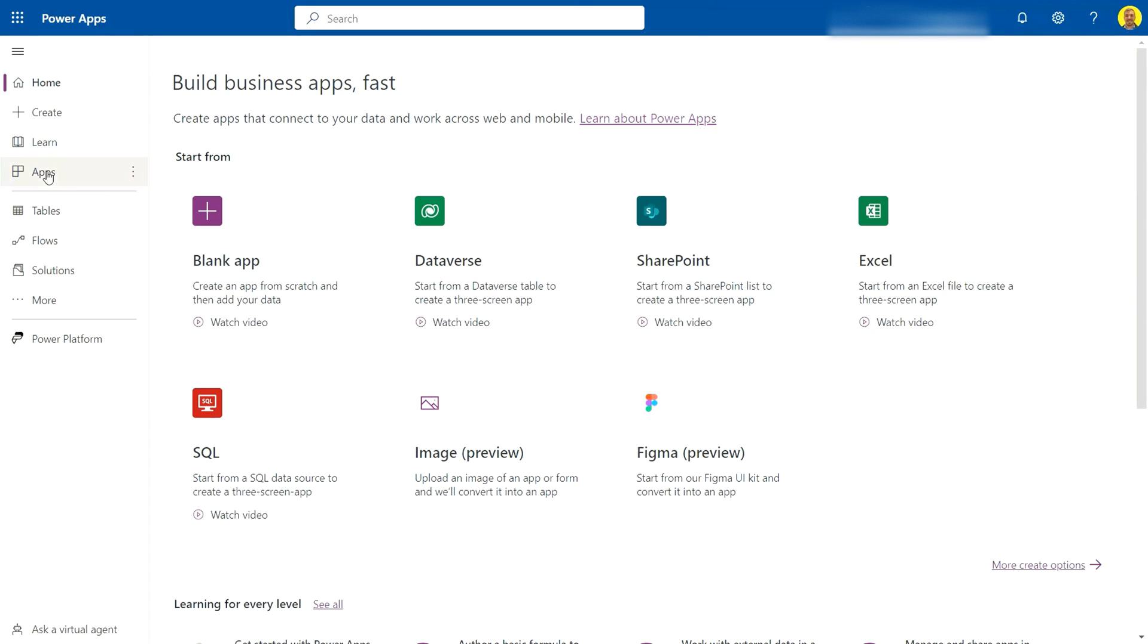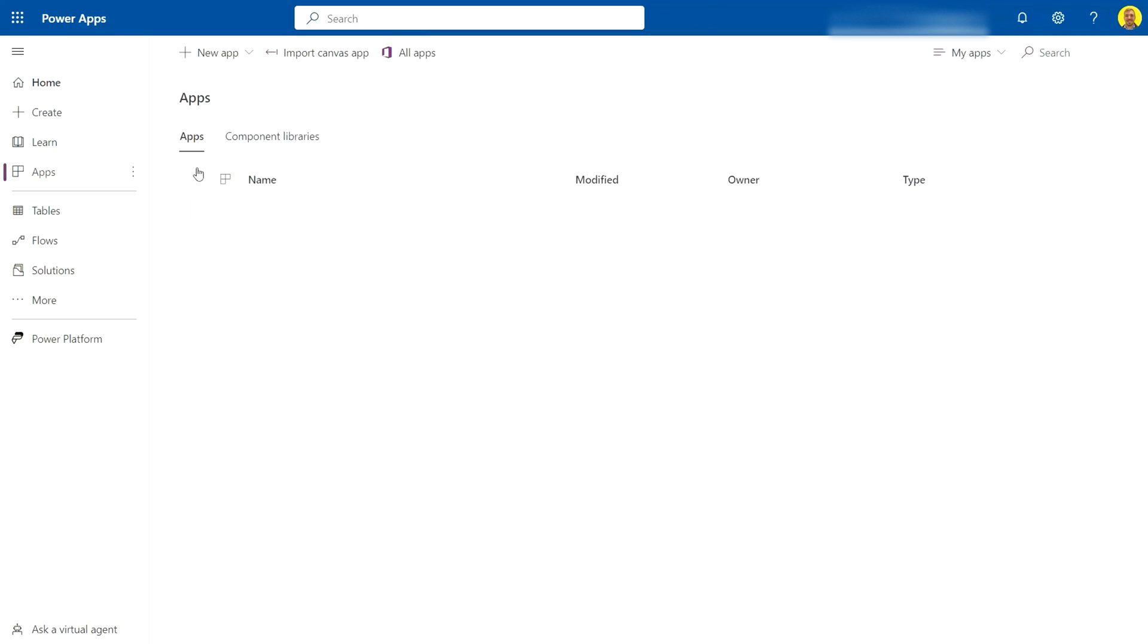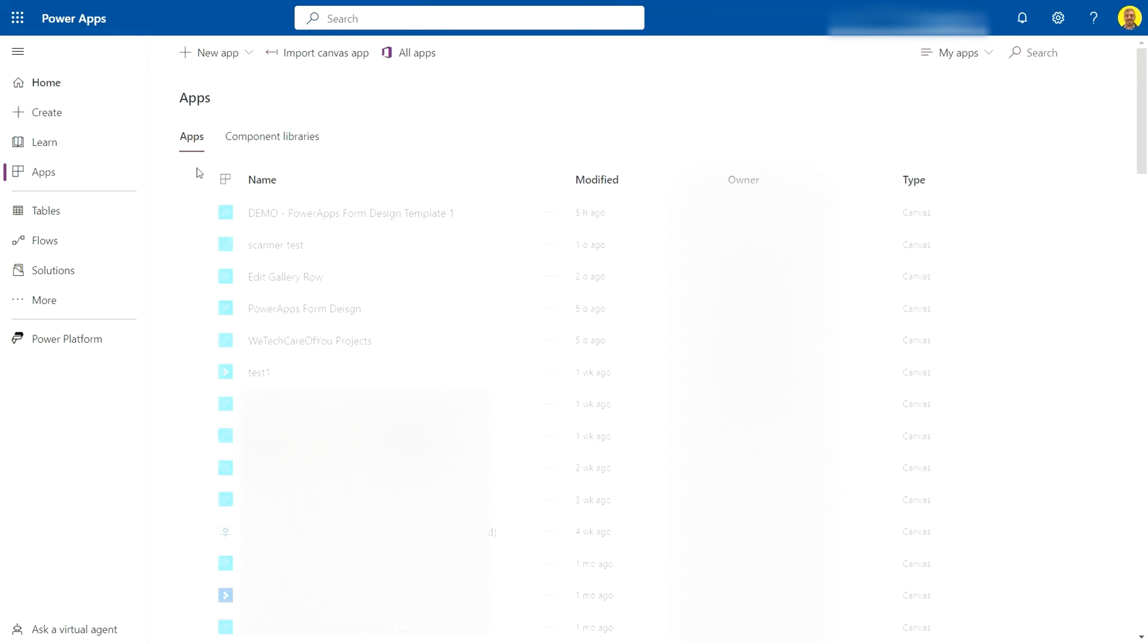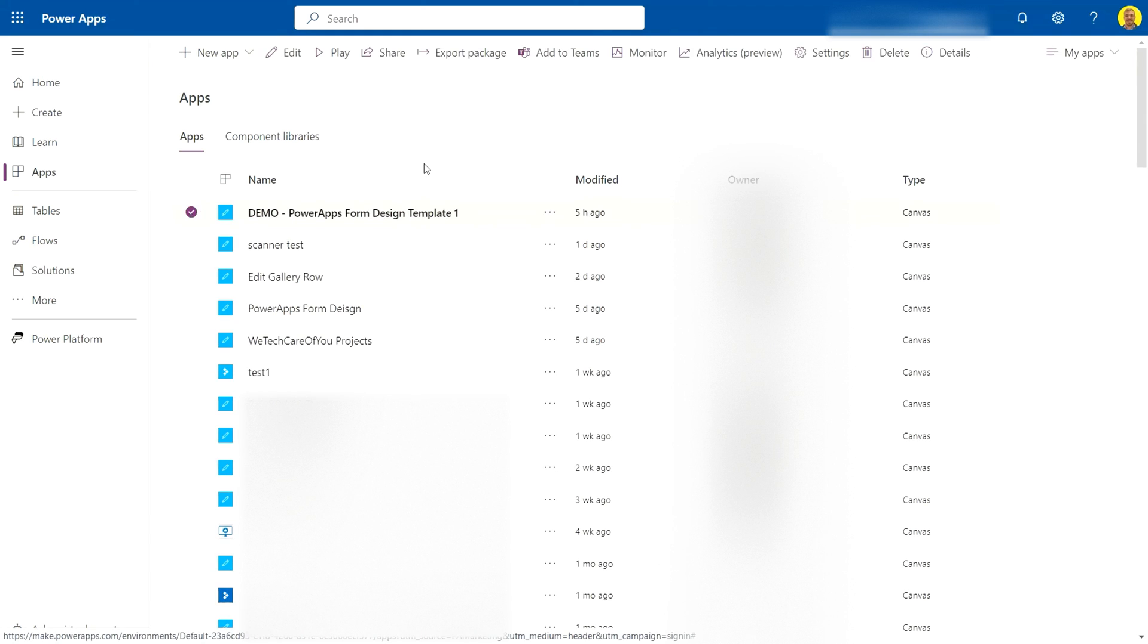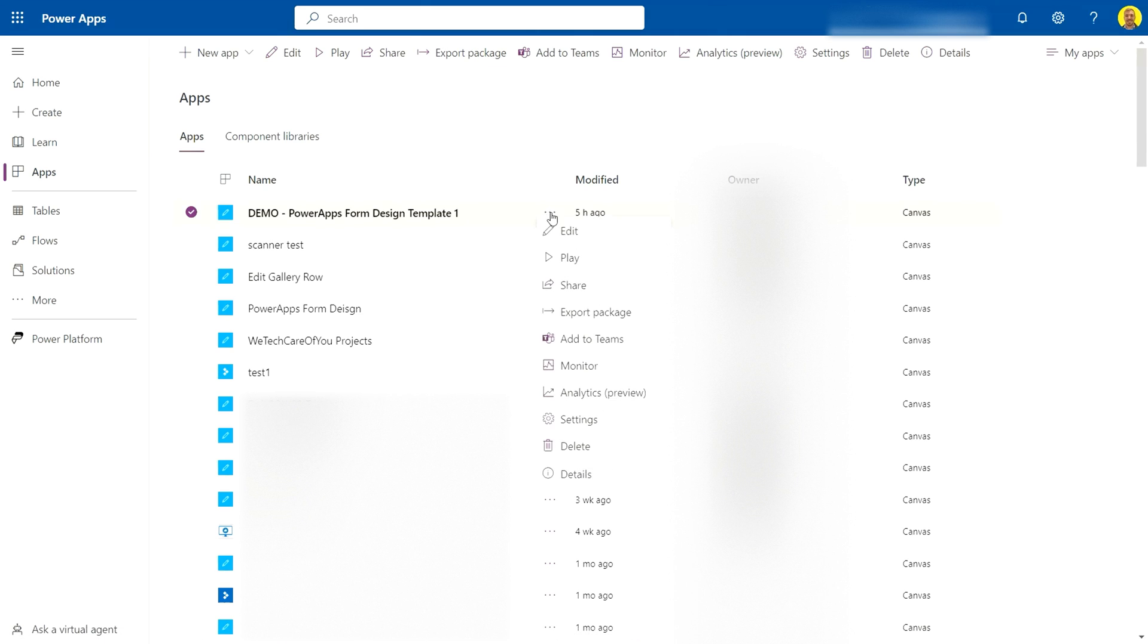What I'm going to do is come to my Apps and then select this demo app. You'll see up at the top Export Package, or if you select the ellipsis you'll see Export Package here. I'm just going to go ahead and select this.